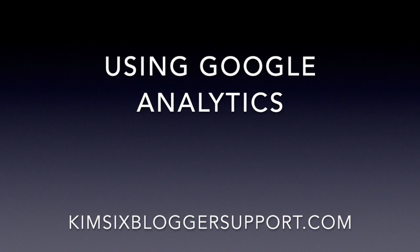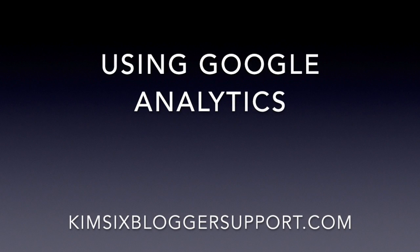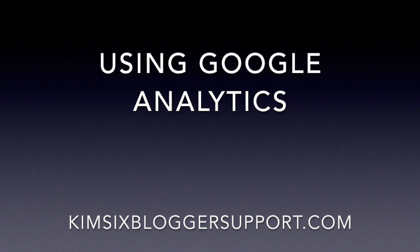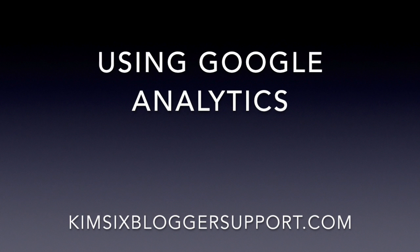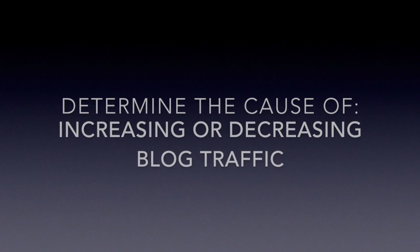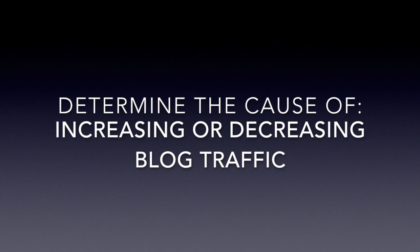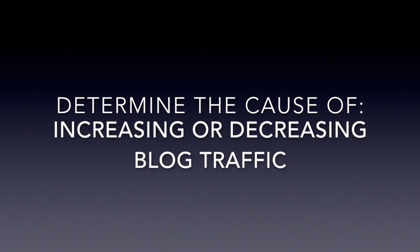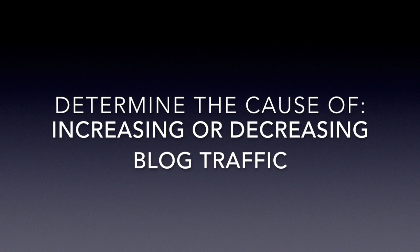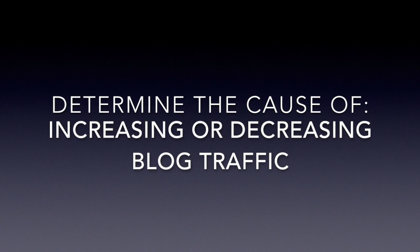Today I'm going to share a really quick tutorial on how to figure out why your traffic to your blog is changing, either growing or shrinking, by using Google Analytics.